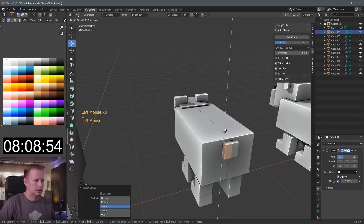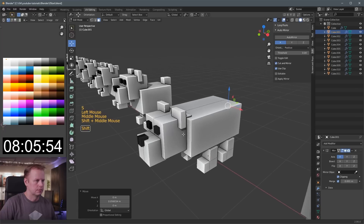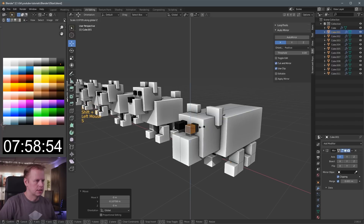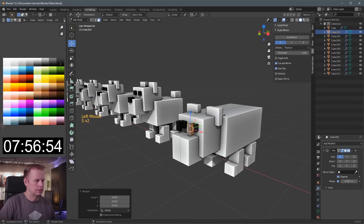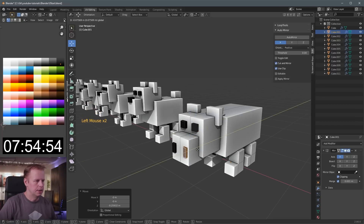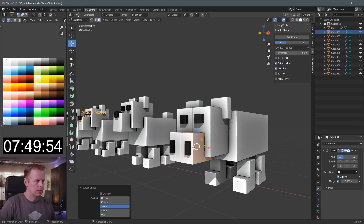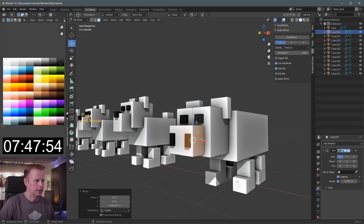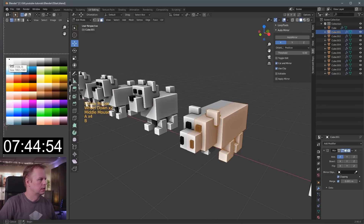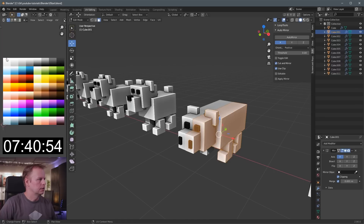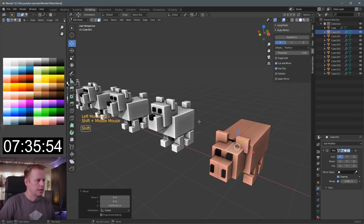L, scale that one down, move it. L, delete that one. L, Shift-D, move it, scale Z, scale it down. Move that one to there. L on this one, scale Z. L, L, okay, up to here. A, select everything. Get this one here. I resized it, so pink. Okay, that's it. Next one.